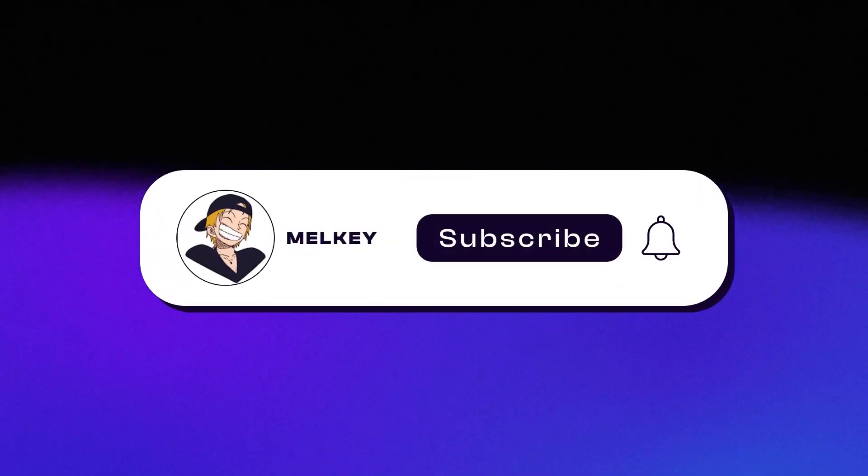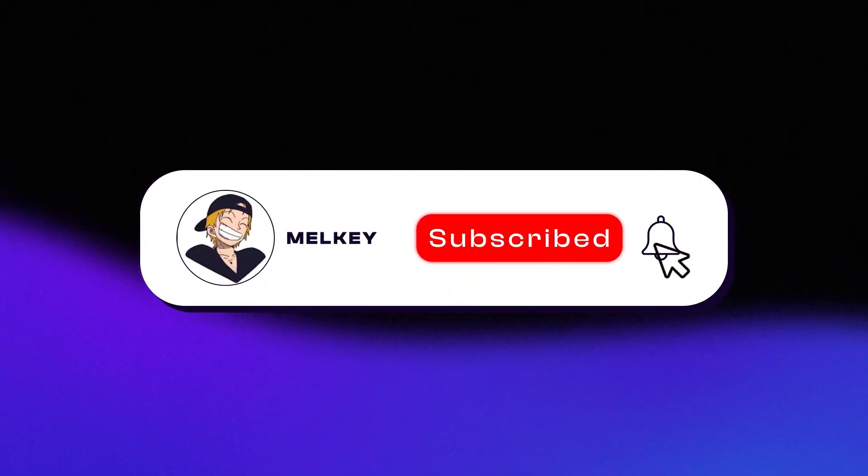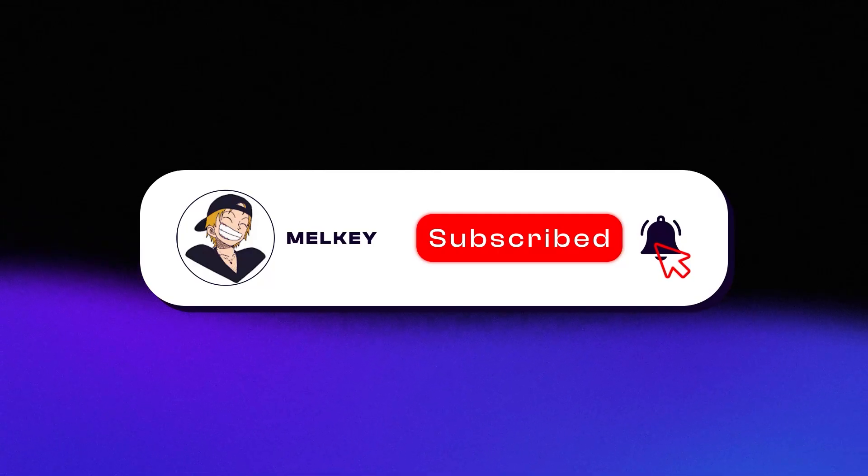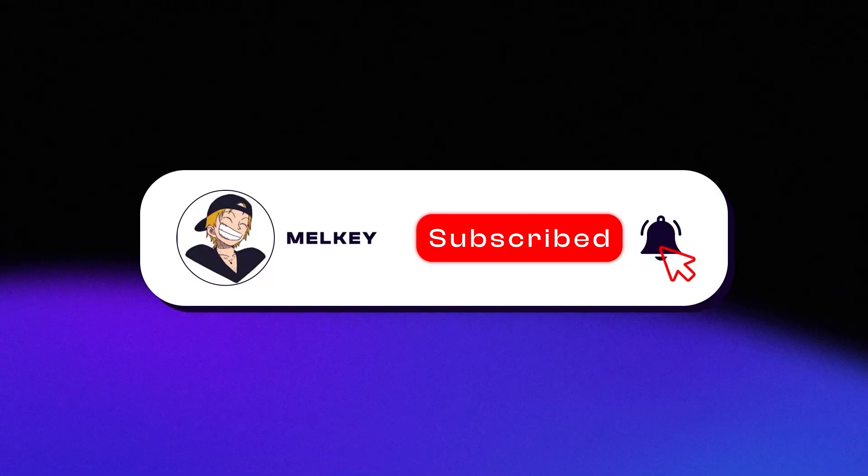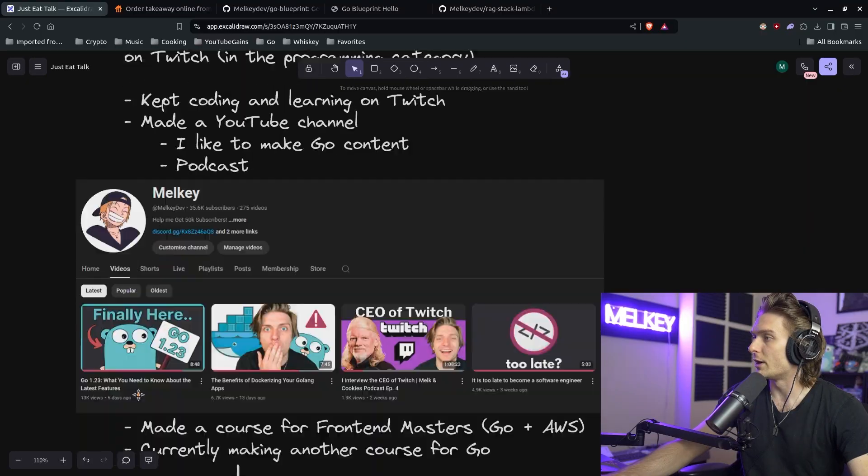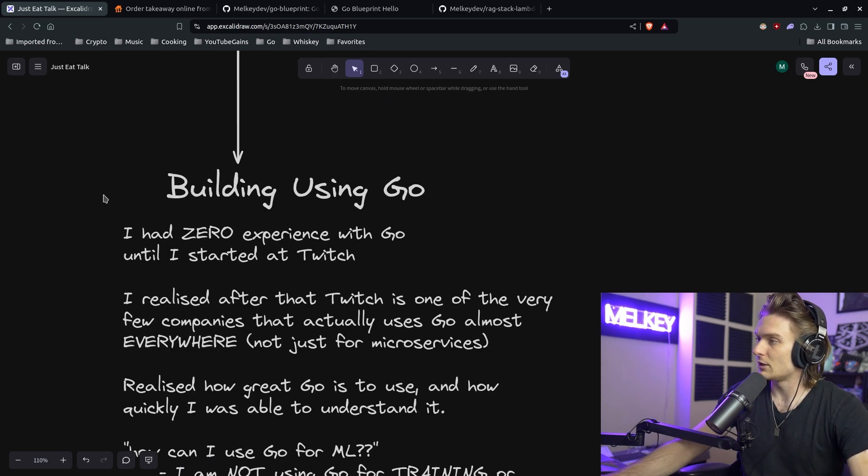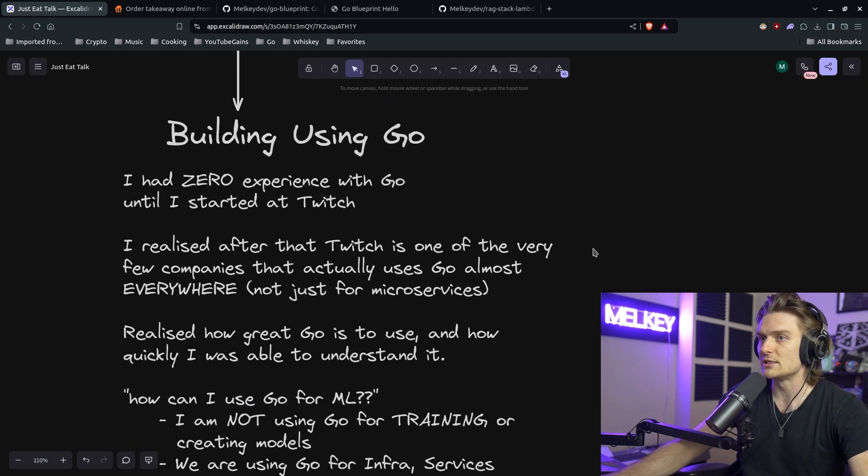A large portion of people who view my content don't click subscribe. So just one click makes a world of difference. So I talk about who I am, how I got started with Go, and then I talk about building using Go.